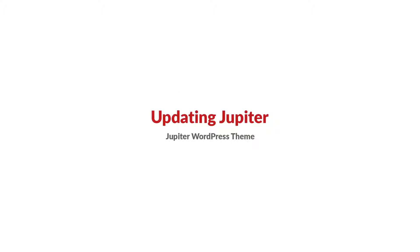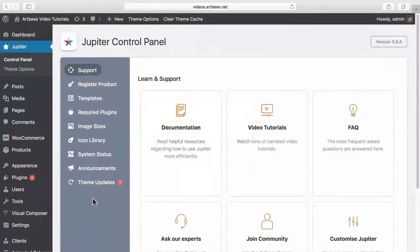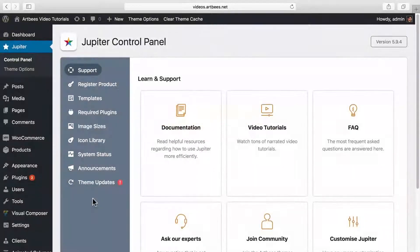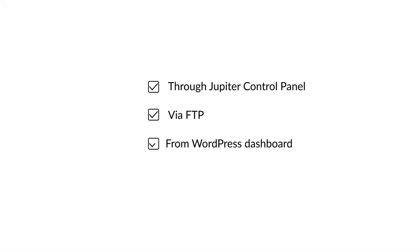Hi and welcome to Artbeads video tutorials. I'm Milad and in this video you will learn how to update Jupiter when a new version is available. I'll show you how to update the theme in three ways: through Jupiter control panel, via FTP, and from WordPress dashboard.